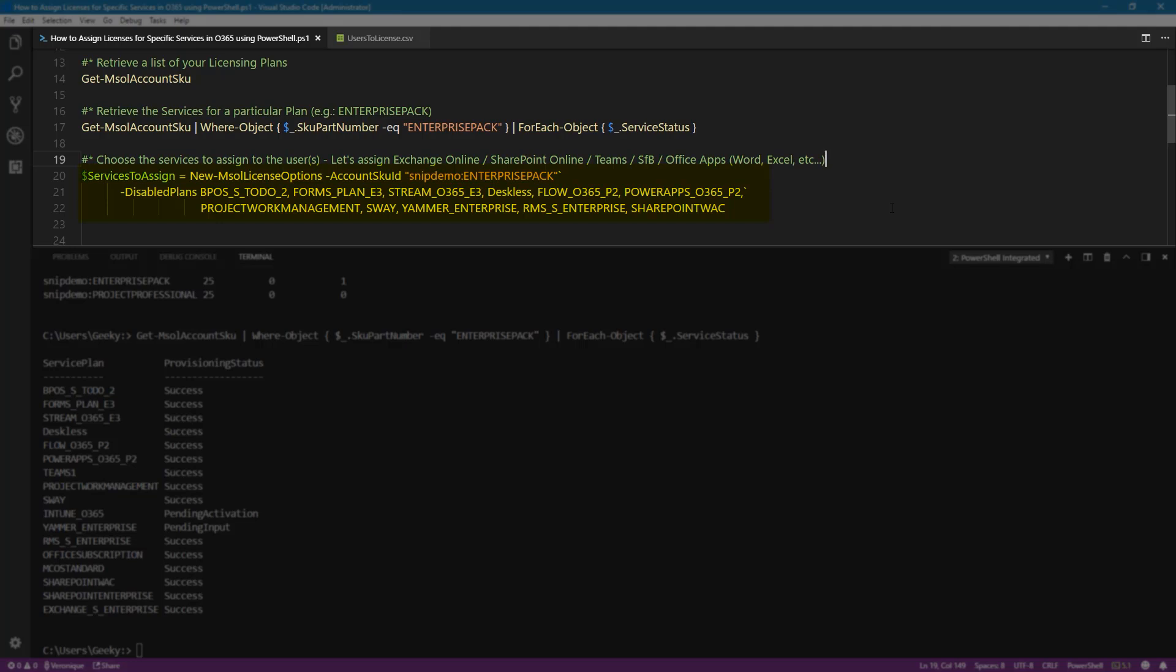So in this case, we do not want Planner, we do not want Forms, PowerApps, and so on. And we're going to store all this in the services to assign variable. So let's run that.